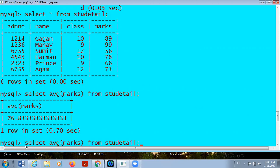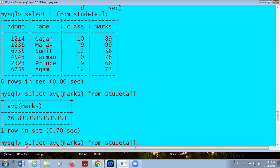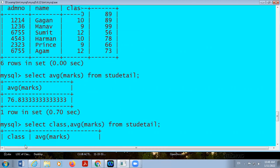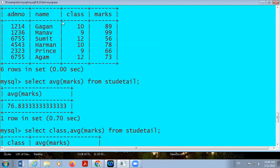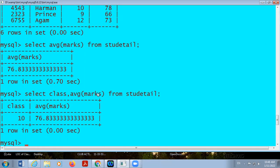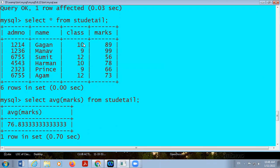But if I display the name of the student or class and then average, it will show the class of the first record, that is class number 10. Now, in case I want the average of class 10, average of class 9, and average of class 12 — what is the solution? It means I am virtually going to break my table class-wise.